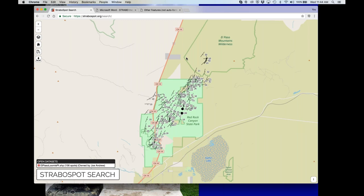The LTERs might pick this up too, along with other groups trying to do measurements that add up to something greater than the sum of their parts. Another area we're starting to explore is the structure-from-motion community.